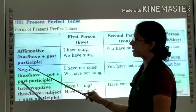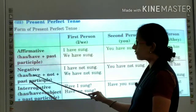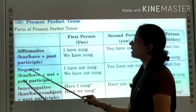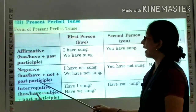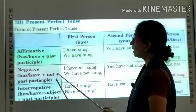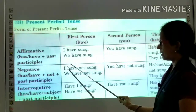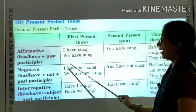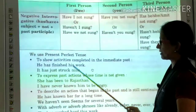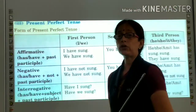Now the negative sentence — this was a positive sentence. In the negative sentence, the helping verb will be there, after the helping verb we have to use 'not'. The subject will come first, then the helping verb, then 'not', and then the past participle. For example: I — the subject — then the helping verb 'have', then 'not', and then the past participle 'sung'. So 'have' is the helping verb.